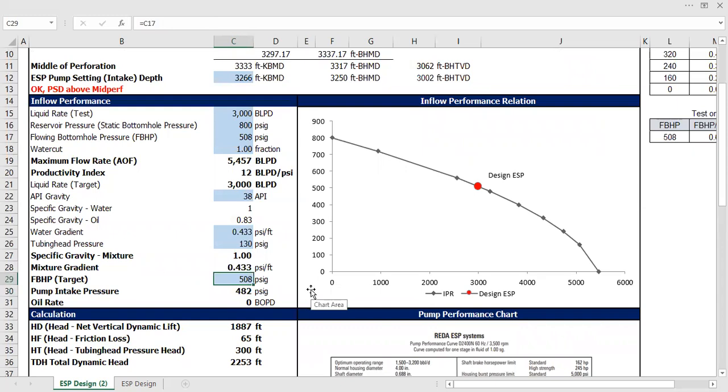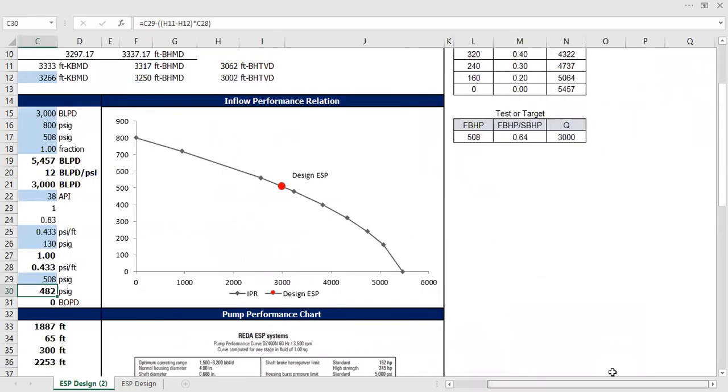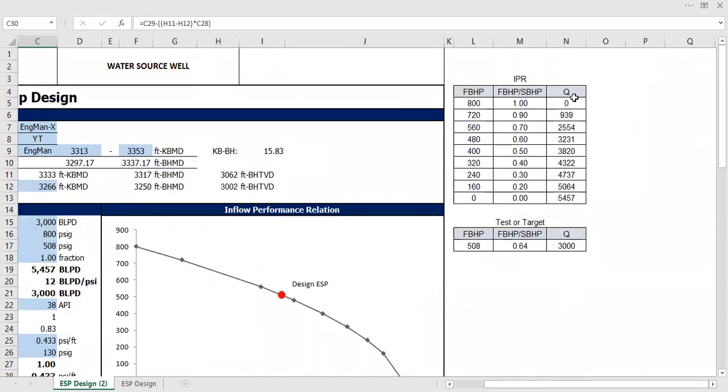I can make flowing bottom hole target based on back calculation of the flow rate. Let me think for a while.